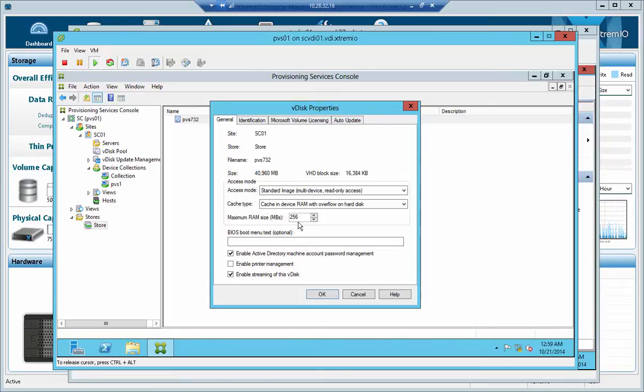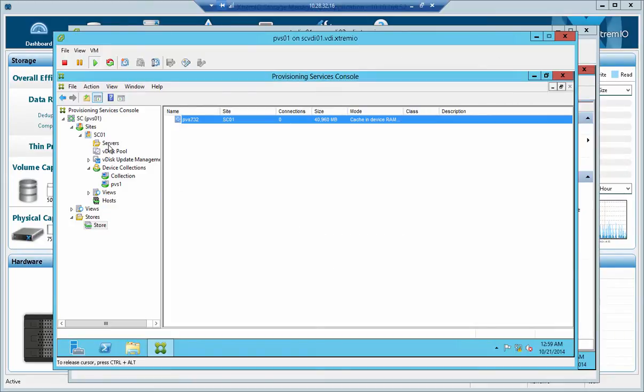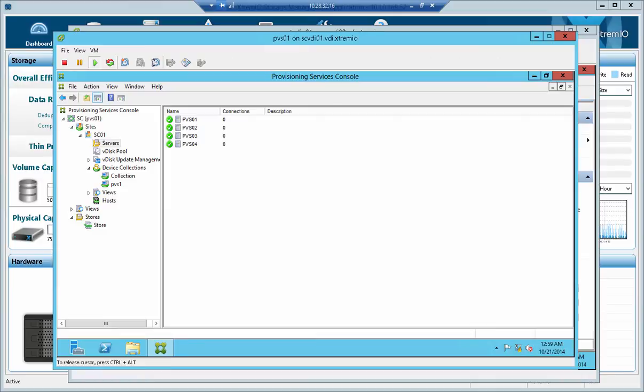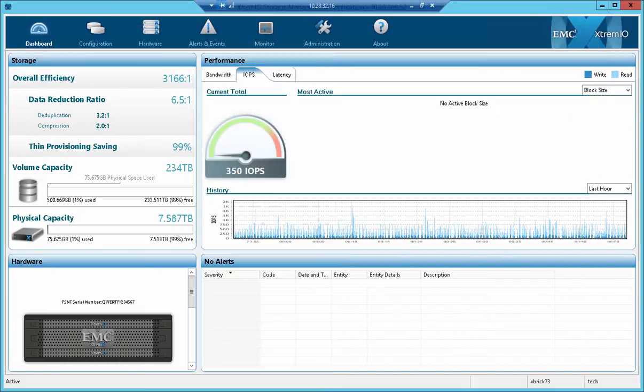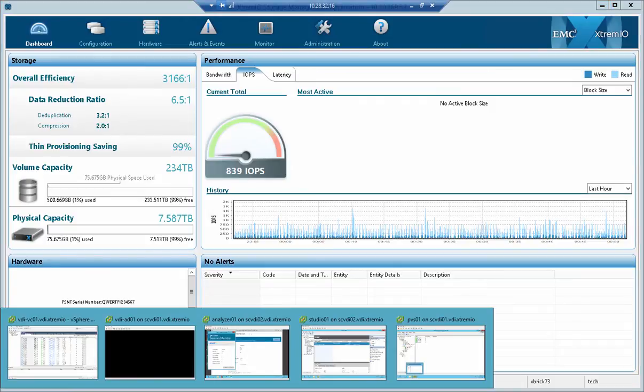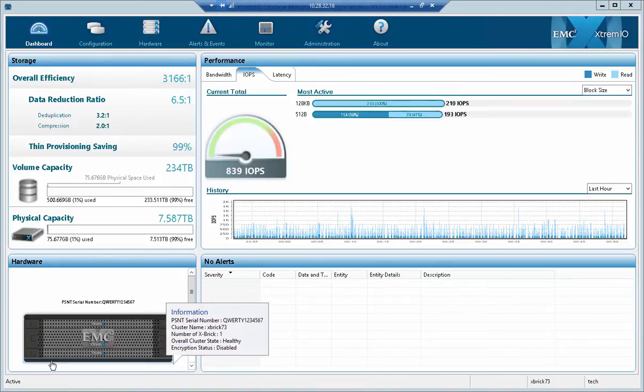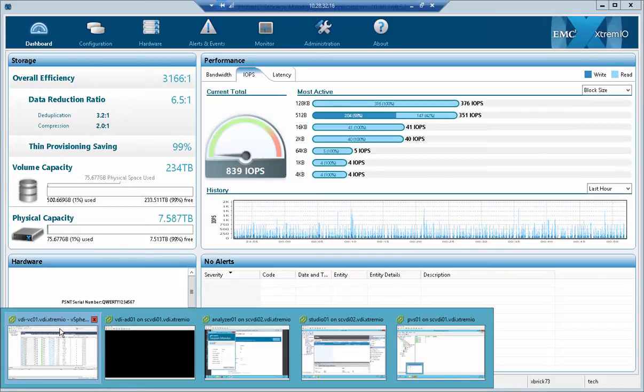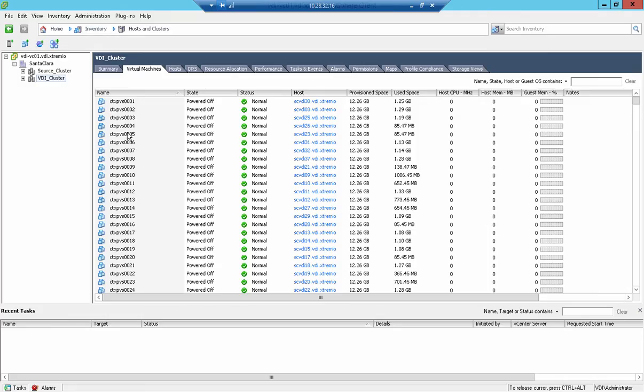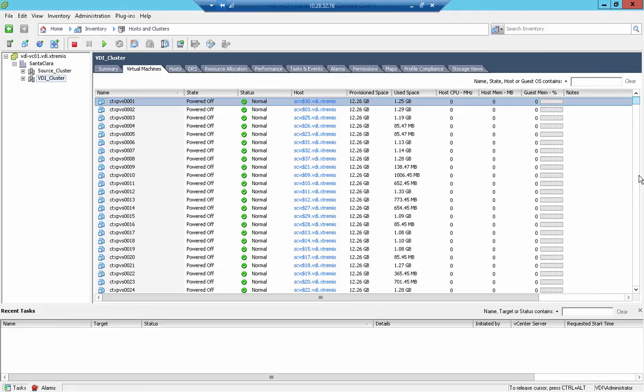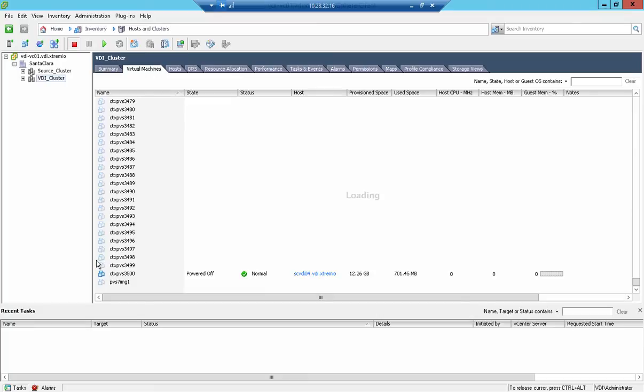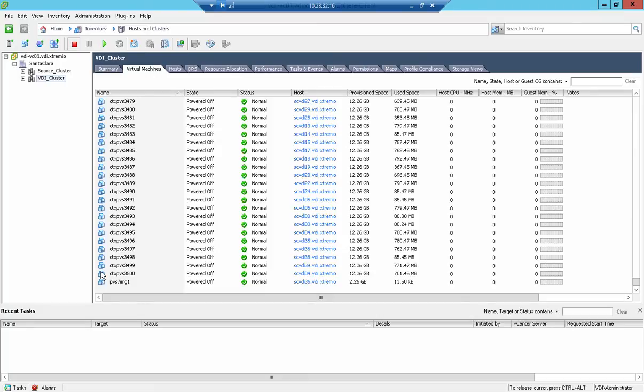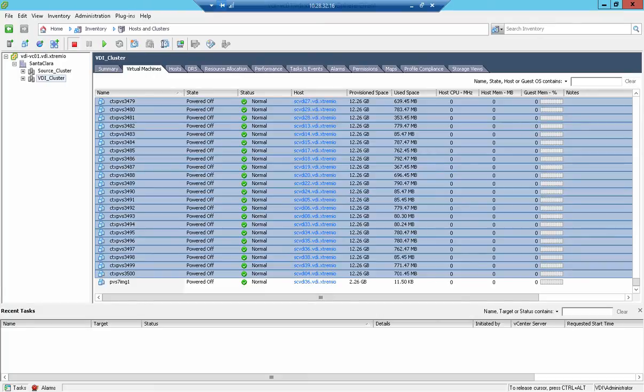So that's in terms of the configuration itself. I've got a couple of PVS servers that are ready to go. Okay, next I'm going to generate the bootstorm, so in order to do it I'm just going to go back to my vCenter and select all the PVS VMs that want to start, in my case 3,500 VDI VMs.